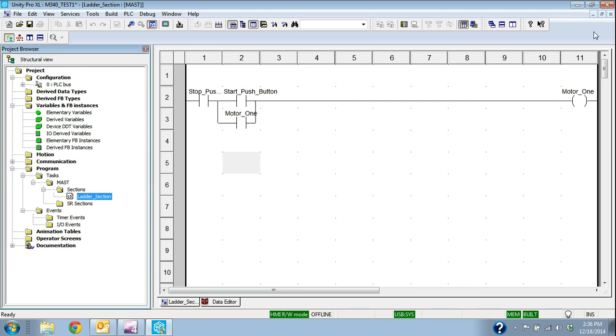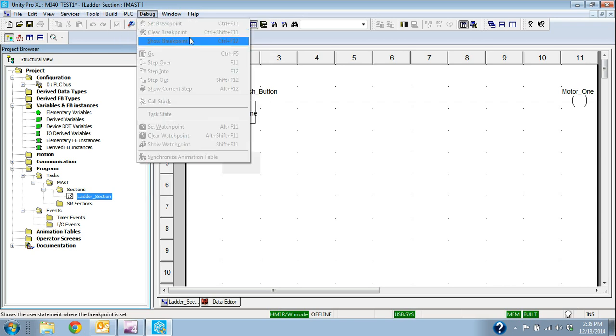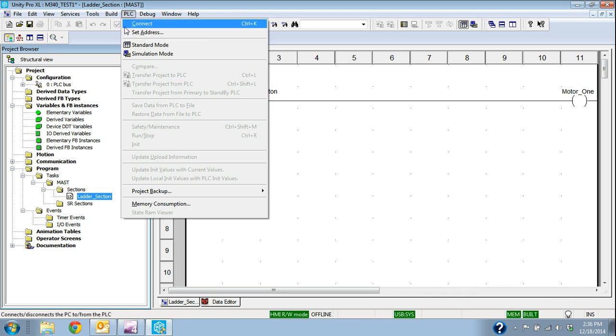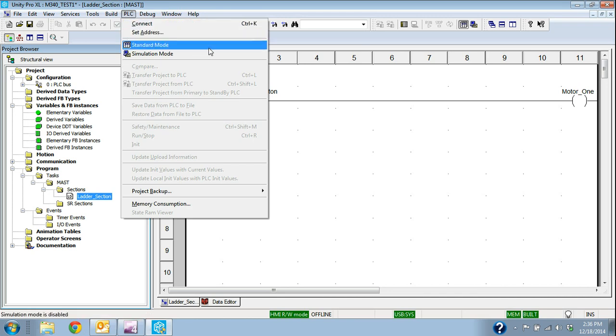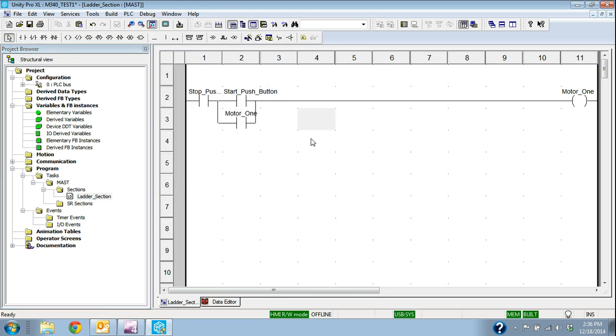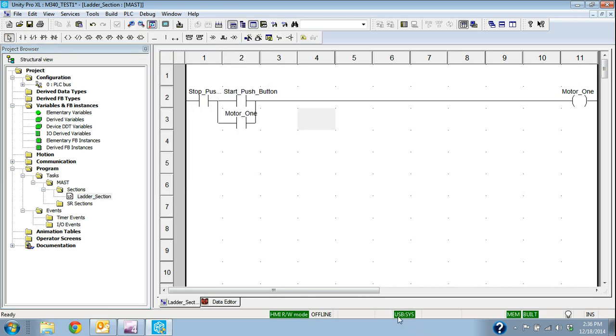If I want to go simulate it, I go up to PLC. I have two modes: I have a standard mode and a simulation mode. I can always tell what mode I'm in by looking at the bottom down here. Right now I'm in standard mode. You see this green box that says USB Sys.